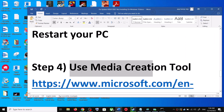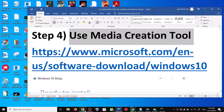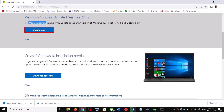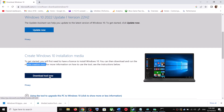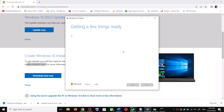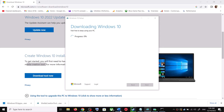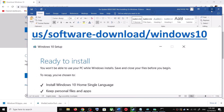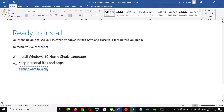If you are still unable to update, the last step is to use the Media Creation Tool. Go back to the Microsoft website, scroll down to Media Creation Tool, and click Download Tool Now. Once the download is complete, run the exe file, click Accept, and by default Update This PC Now will be selected — click Next. It will start downloading Windows 10 along with the latest update. Once the download is complete you will see a Ready to Install screen.